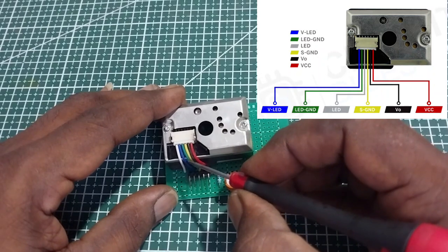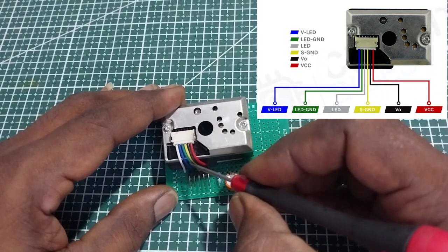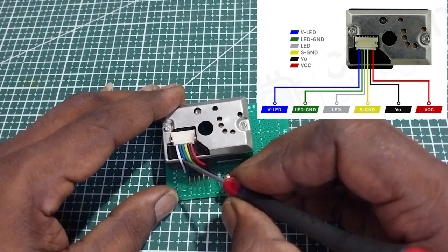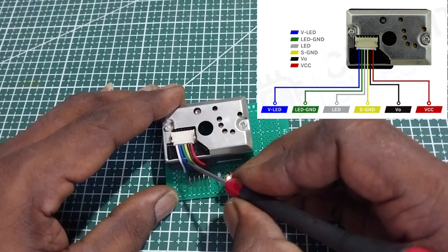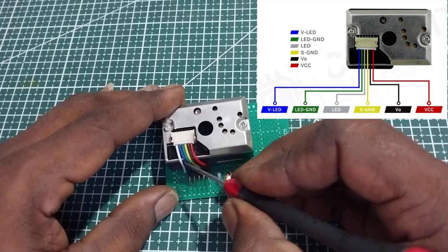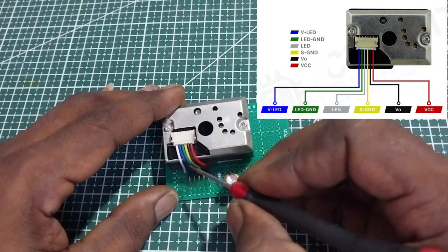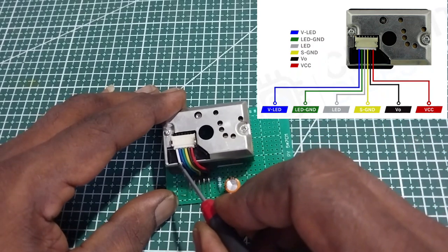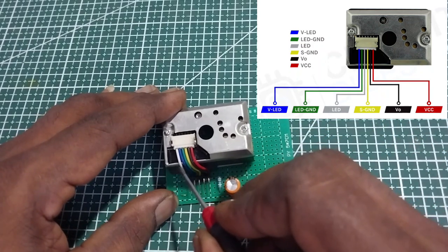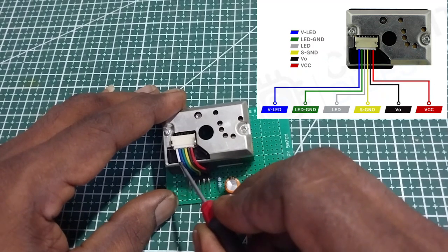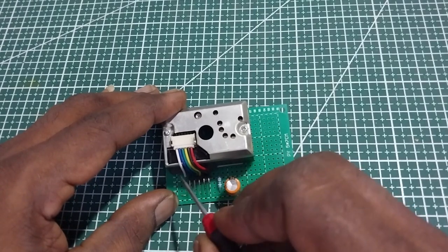This is the LED pin which powers up the LED in the sensor. The next terminal is LED ground. This LED ground and sensor ground both are connected together. The last wire is the white wire which is connected to 3.3 volts through a 150 kilo ohm resistor which powers up the photo diode.